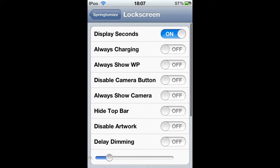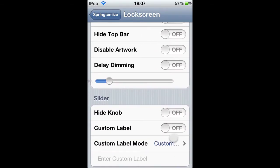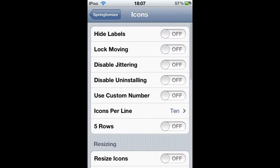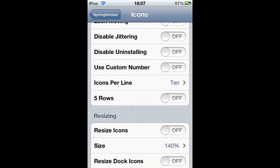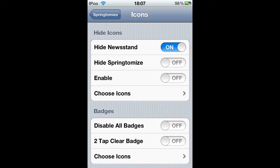I'll show you something good that I think is good. Basically, this is just all stuff you can use on it, like hard newsstand, hard Springtomize, enable.